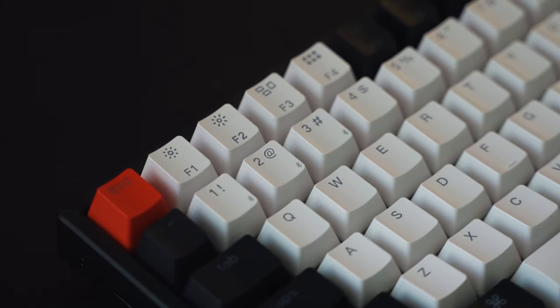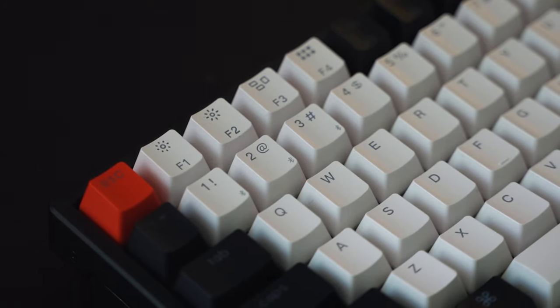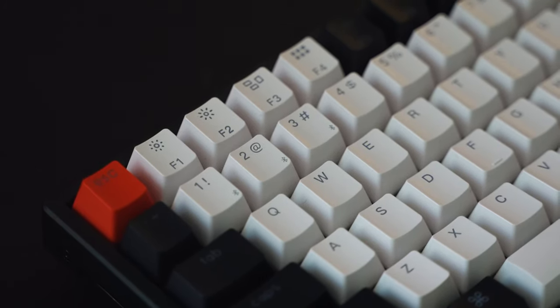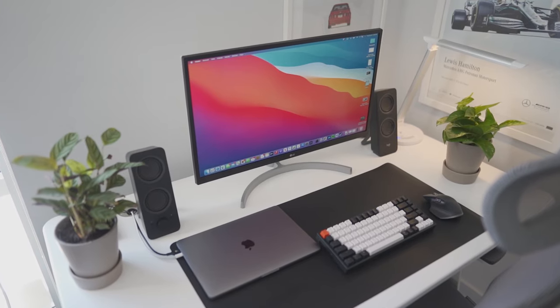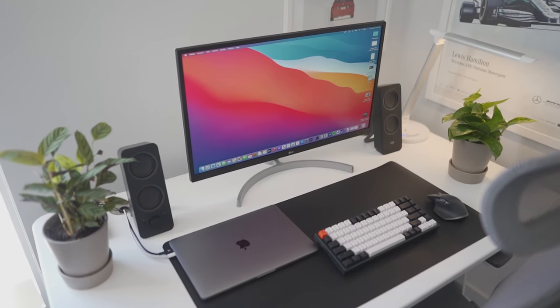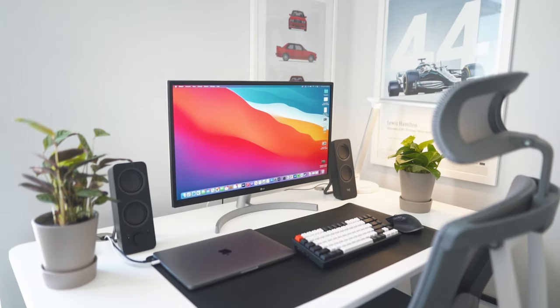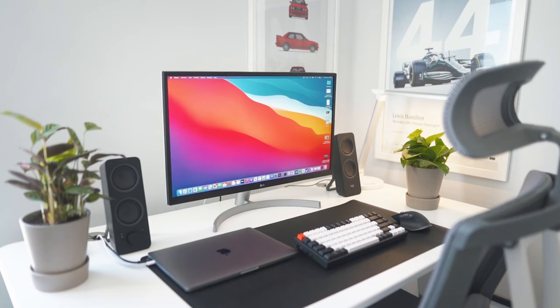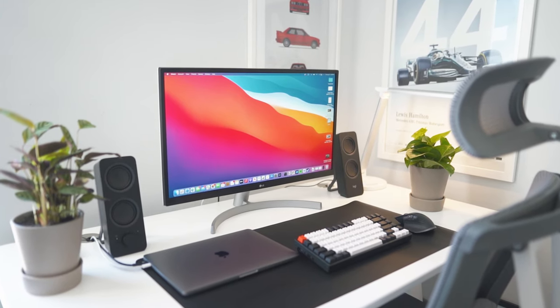Thank you to Autonomous AI for being the sponsor of this video. They sent over the Smart Desk Core in the white Mac colorway and I absolutely love this sit-stand smart desk. The dimensions are perfect: 53 inches by 29 inches. The desk is pretty wide offering a lot of flexibility.